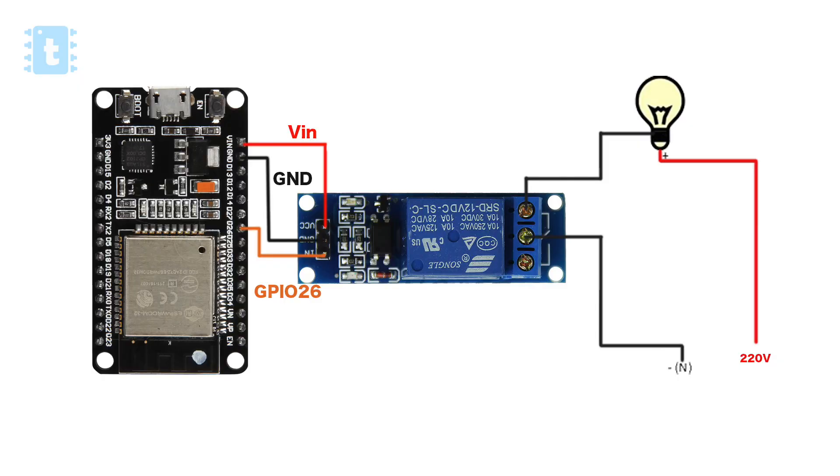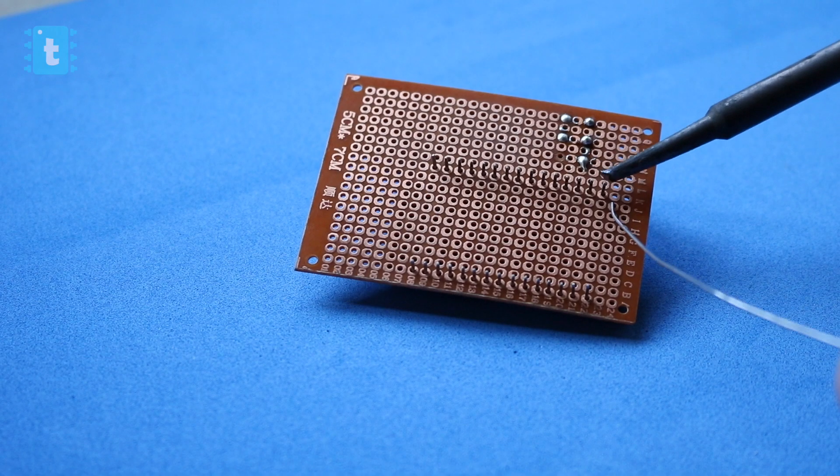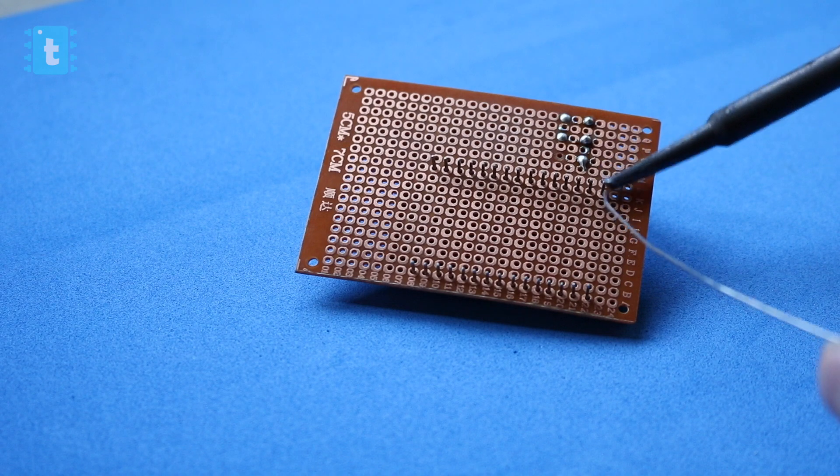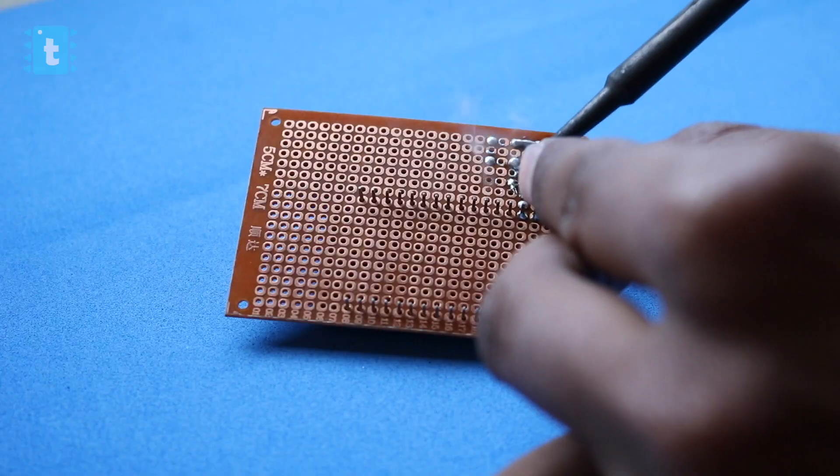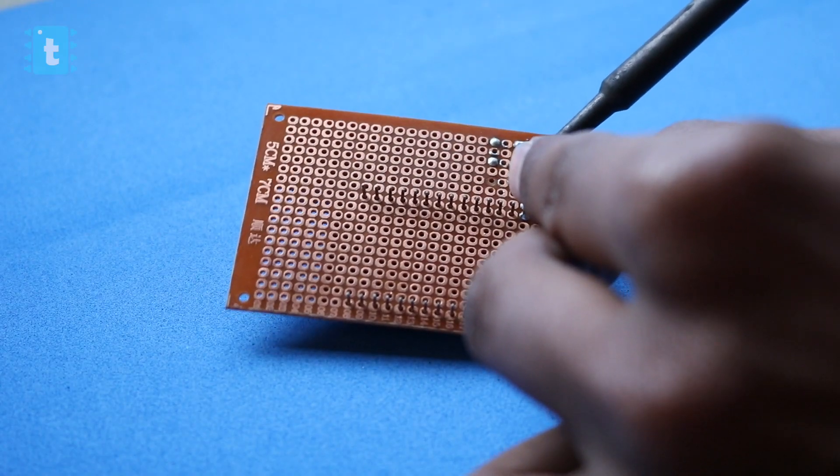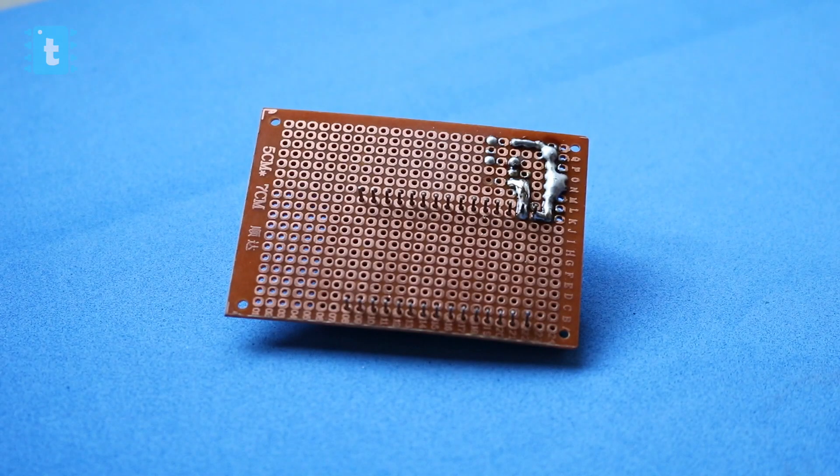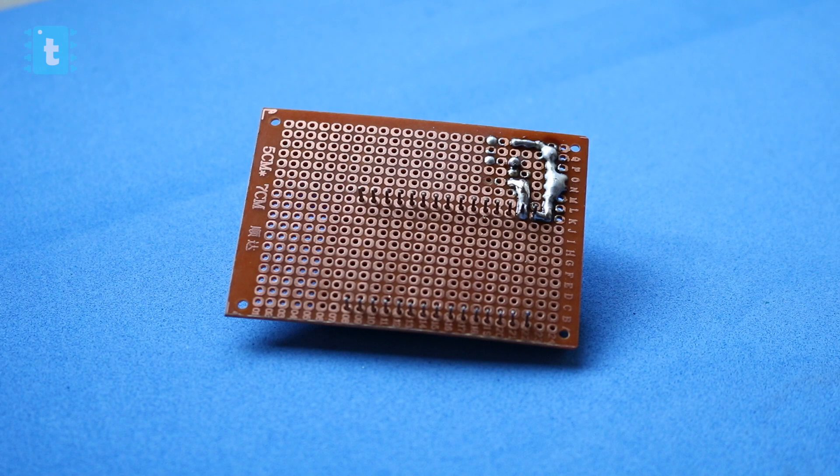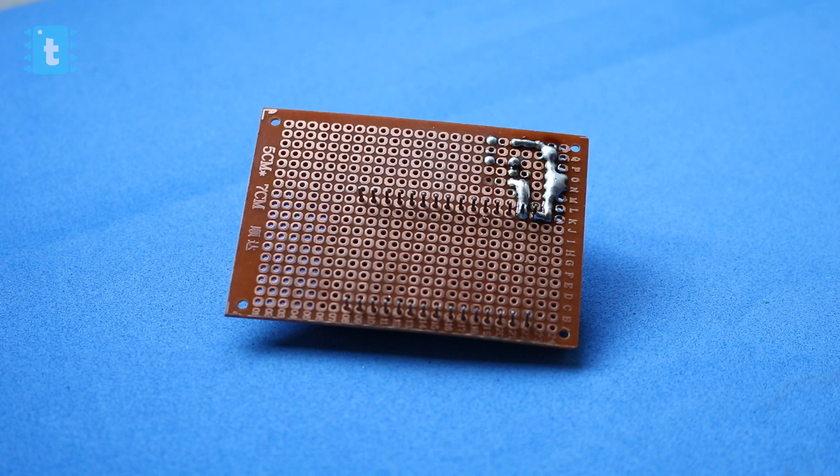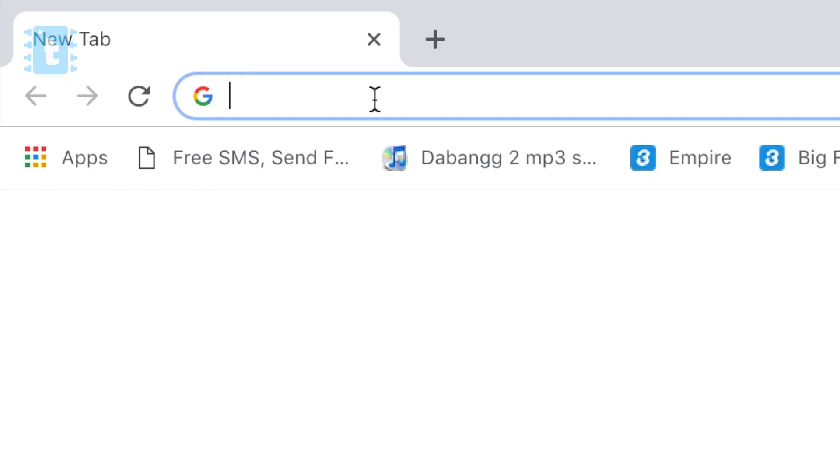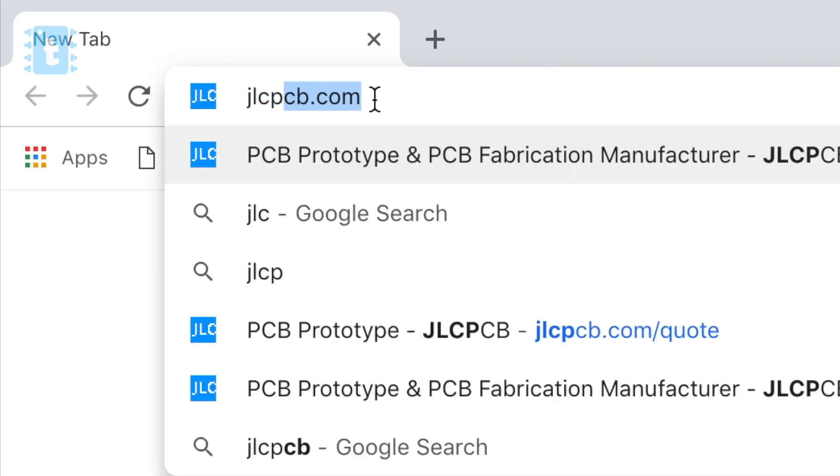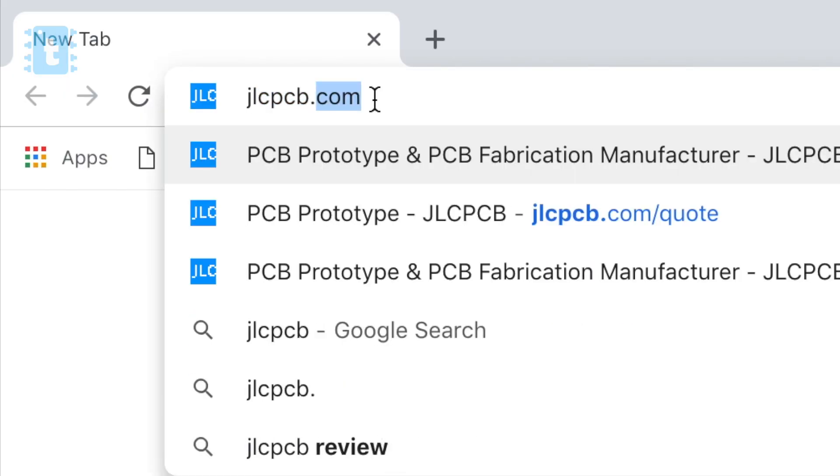One by one I soldered all the components on this perf board. I know it's difficult to solder all the connections on a perf board, but not to worry at all. You can order your own custom designed PCB for this project from jlcpcb.com.